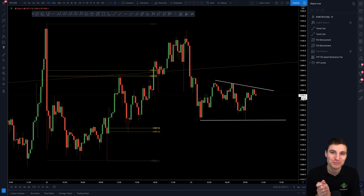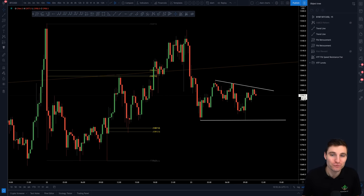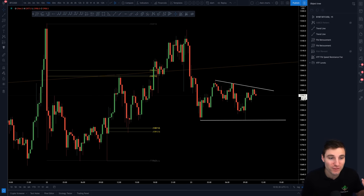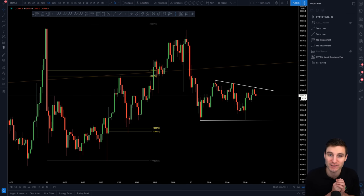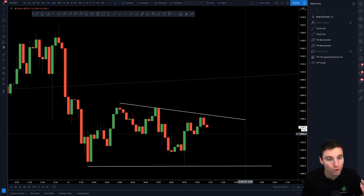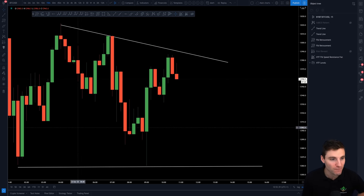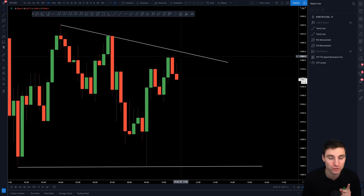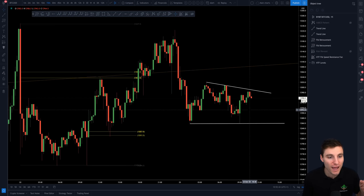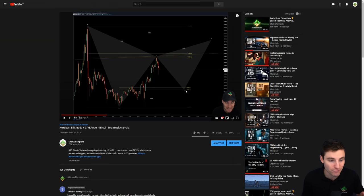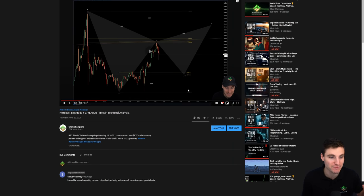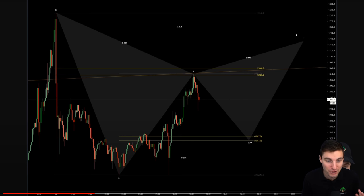Hello and welcome to today's cryptocurrency technical analysis. I have a really good video for you today which is going to be split into three different parts: starting off with the harmonic from yesterday's video and giving some education on how to trade the harmonic, then moving over to what's happening right now on the Bitcoin chart and the current trading triangle, and ending with the giveaway mentioned in yesterday's video.